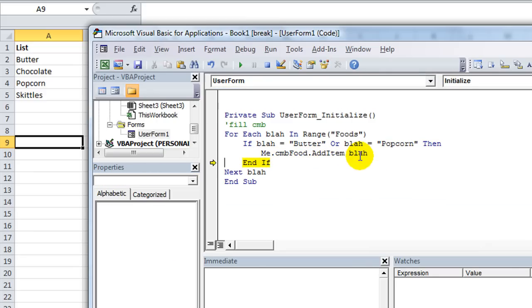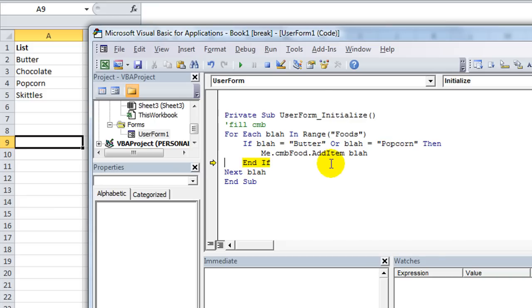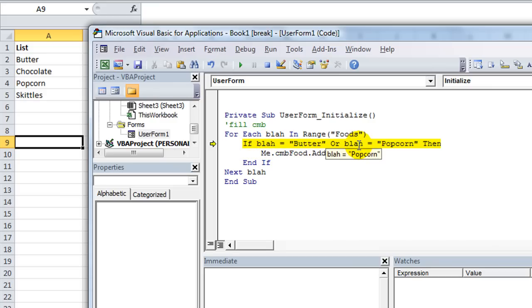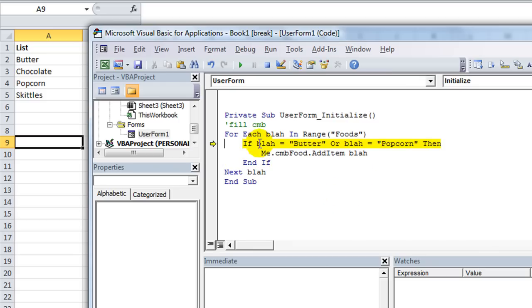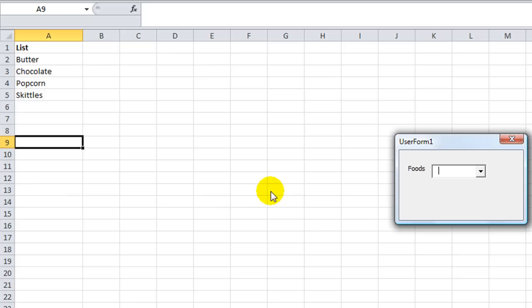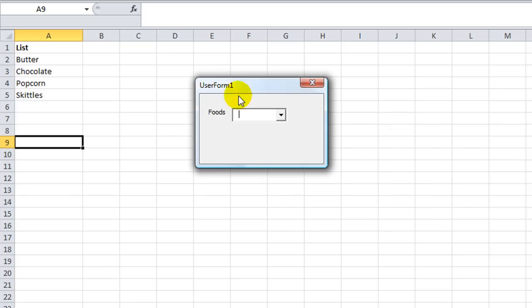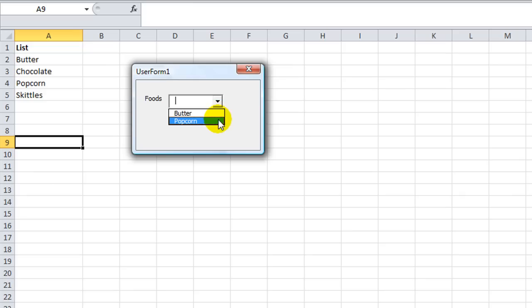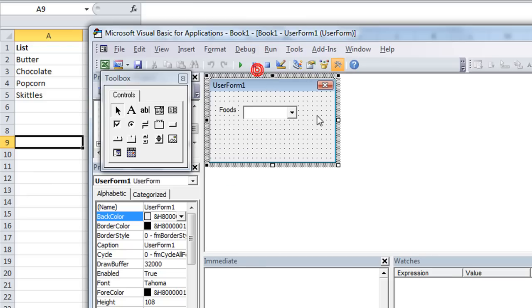So .addItem butter. Okay. So now we've added that to the list, which is fine. And then the second one was chocolate. So it skipped over that. Now, is this equal to butter or popcorn? Yes. So it's going to add the item popcorn. And finally, is it equal to butter or popcorn? No. It's Skittles. So it's going to skip over that. Next blah, and then there's no more code. So it goes ahead and initializes your userform. So when you look at here, it only has the ones that you filtered down.